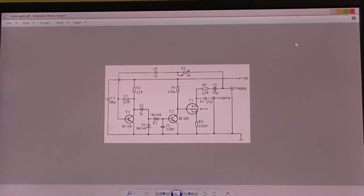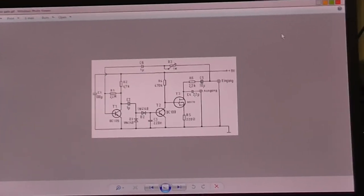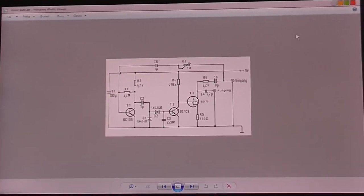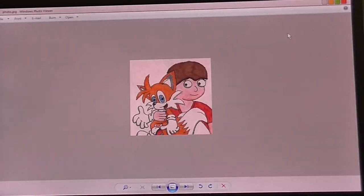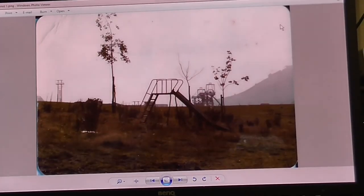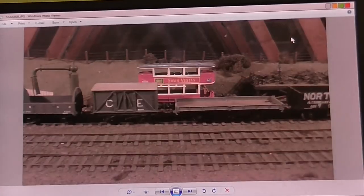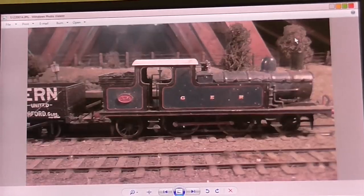That one's a noise gate. That's another audio circuit that I'm going to try out. There's quite a few things here I want to try out.